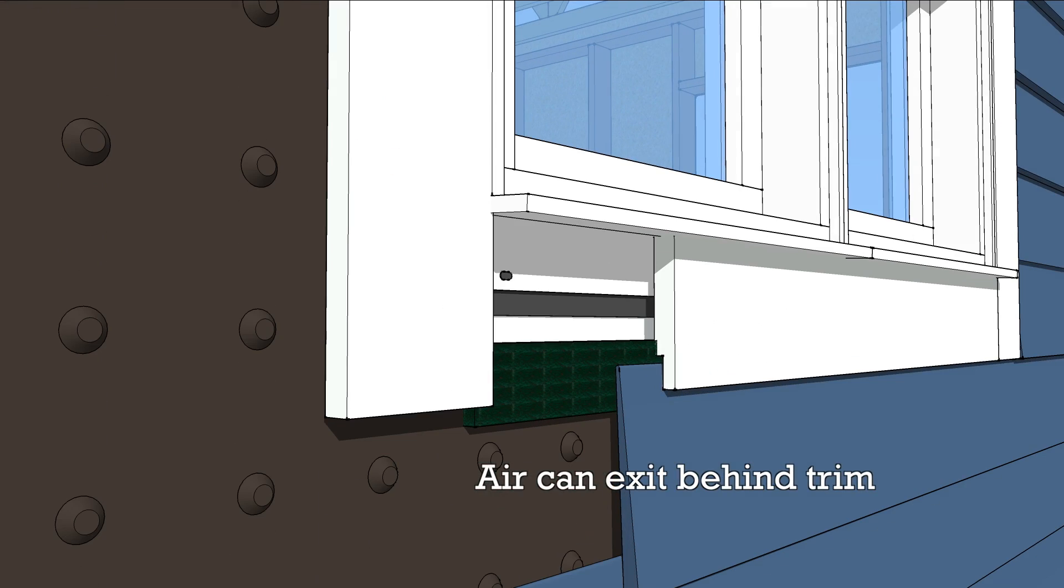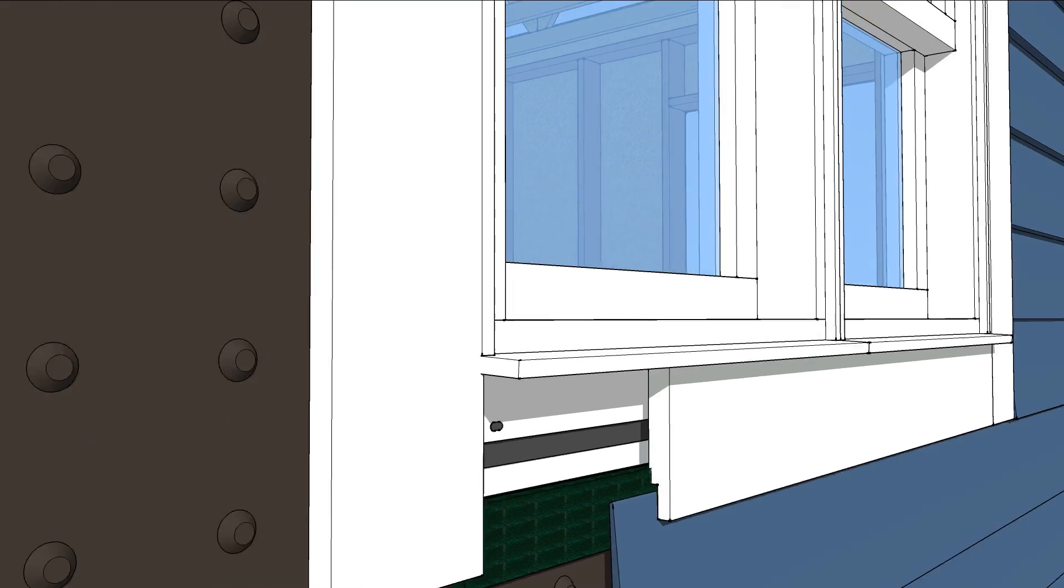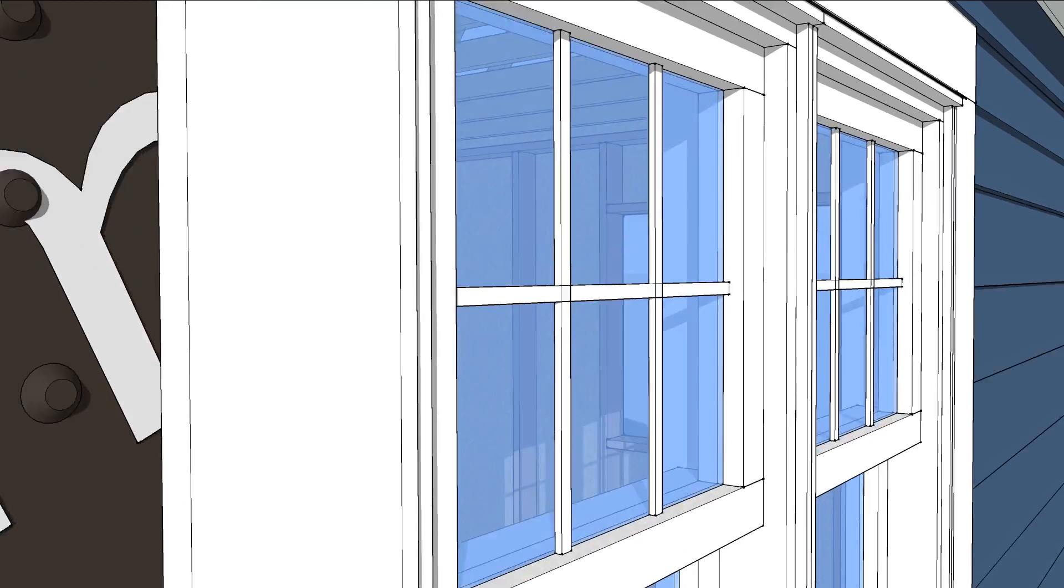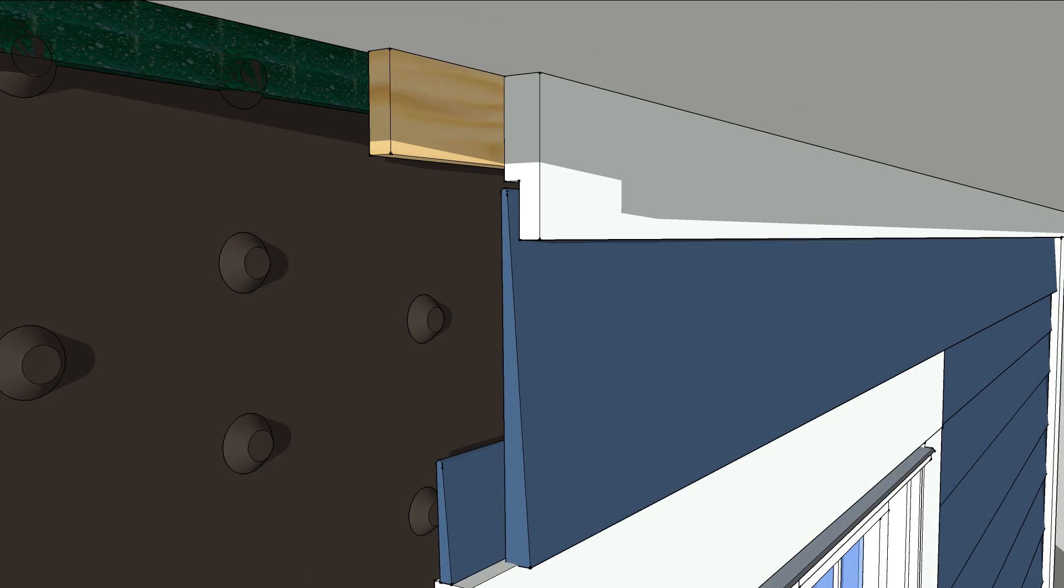Below the window looks a lot like the top of the wall where air can exit from behind the siding and trim boards.